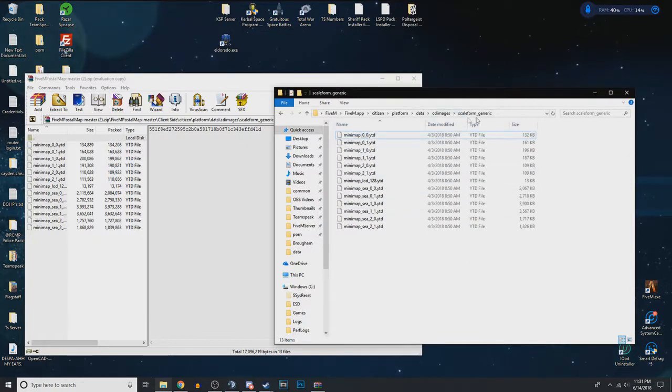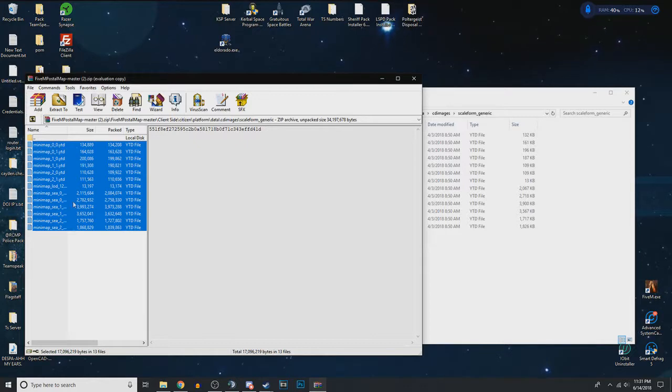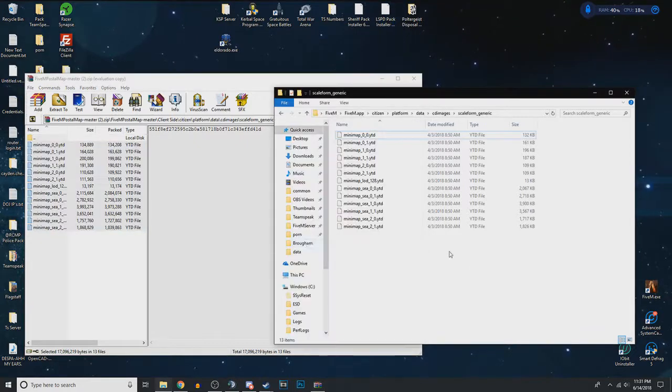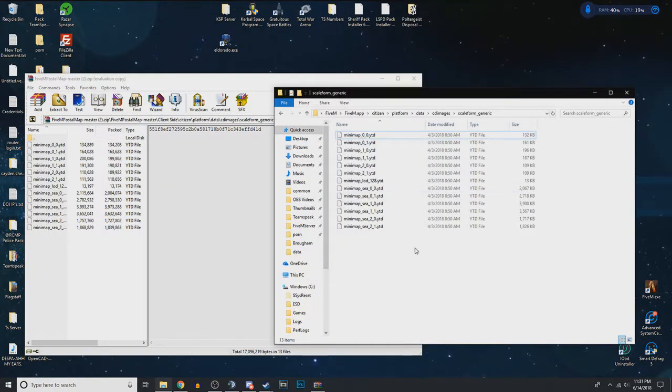And then you just drag the minimap YDDs into there. And that's how you install a postal code map.